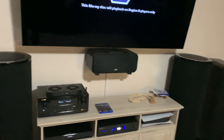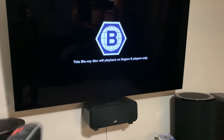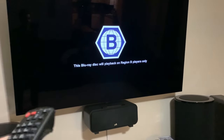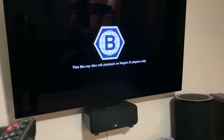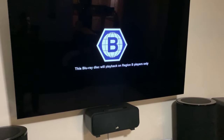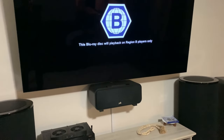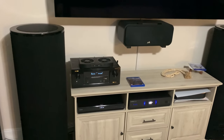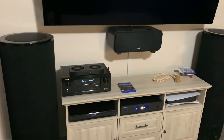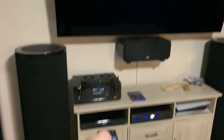I just put in the disc regularly and this is what it shows: 'This Blu-ray disc will only play back on region B players only.' So we're going to go ahead and stop it completely. It might take a few stops because it gets kind of stuck.